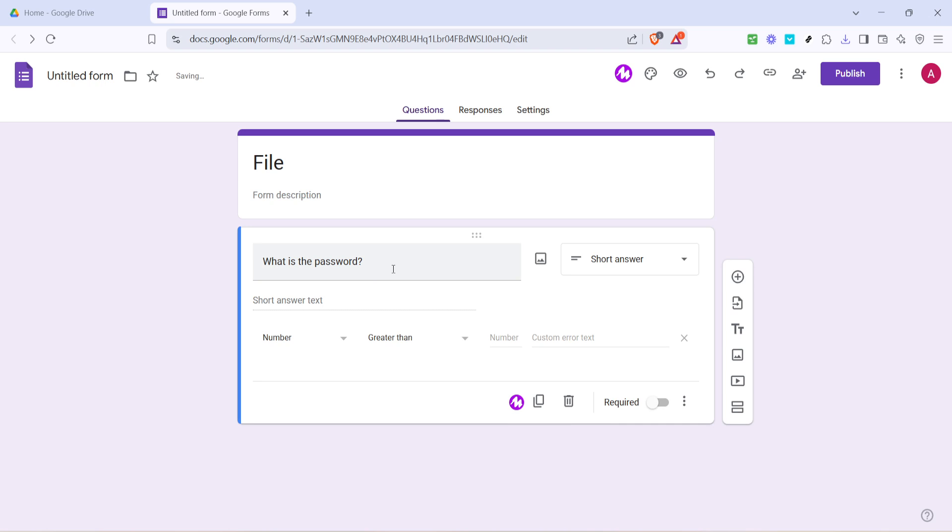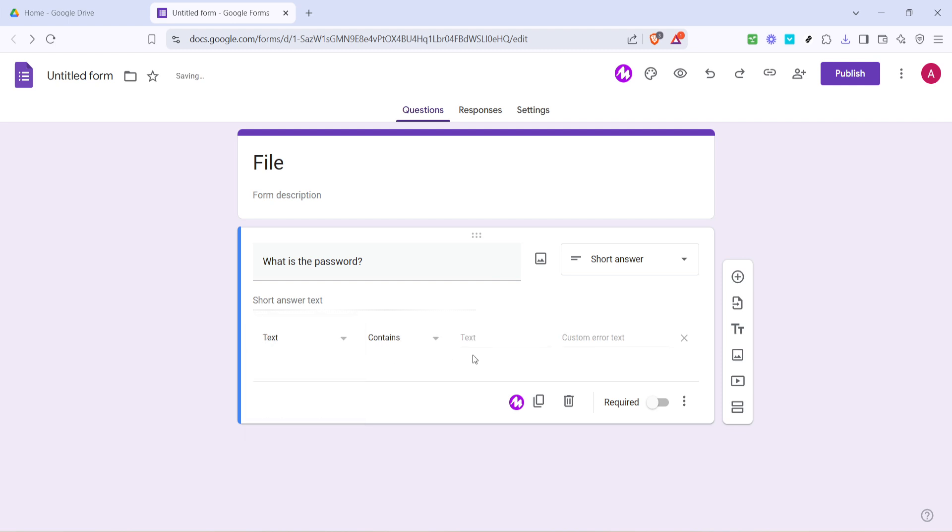This is where you will define what the correct answer, or in this case, the password, should be. Once you're in response validation, change the criteria from number to text. You can now type your preferred password in the space provided. This is the password that a user must correctly input to gain access to the file.